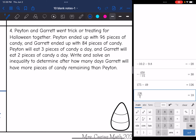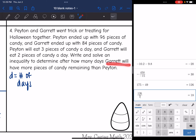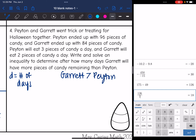Problem four: Peyton and Garrett went trick-or-treating for Halloween together. Peyton ended up with 96 pieces of candy and Garrett ended up with 84. Peyton will eat three pieces a day and Garrett will eat two pieces a day. Write and solve an inequality to determine after how many days Garrett will have more pieces of candy remaining than Peyton. The missing item is the number of days, so I'll use D to represent that. We want to know when Garrett's candy is greater than Peyton's.